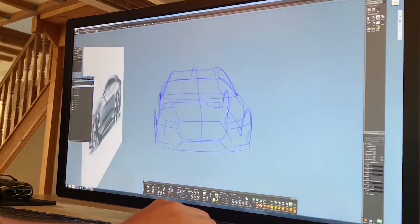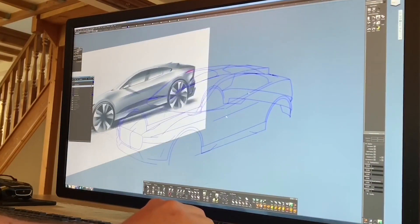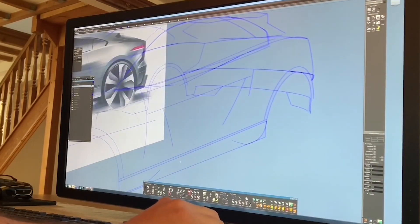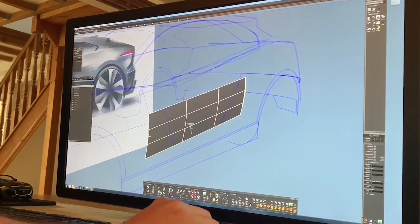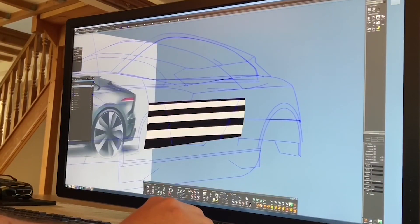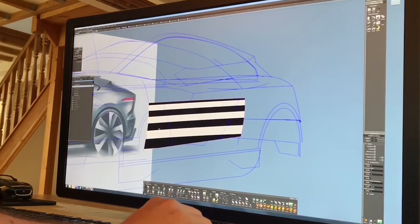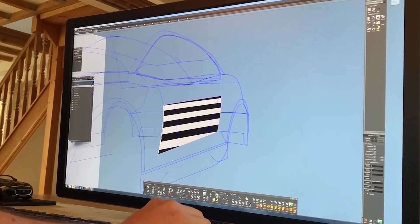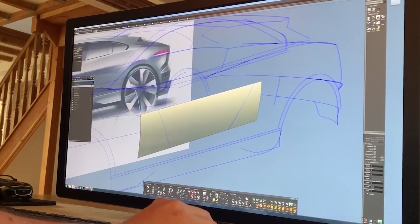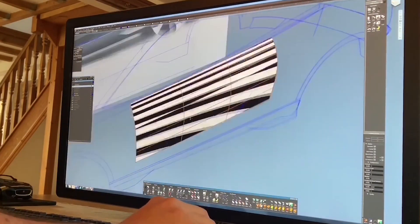Not only will it then make it easier to build other surfaces off those surfaces, it'll also be able to highlight to you any issues. You'll be able to see any hollows or any bumps just within the CVs on their own.